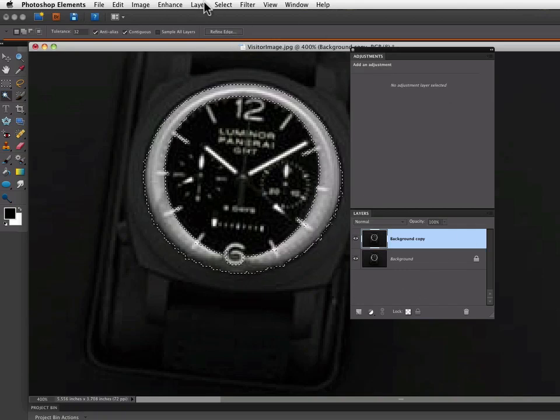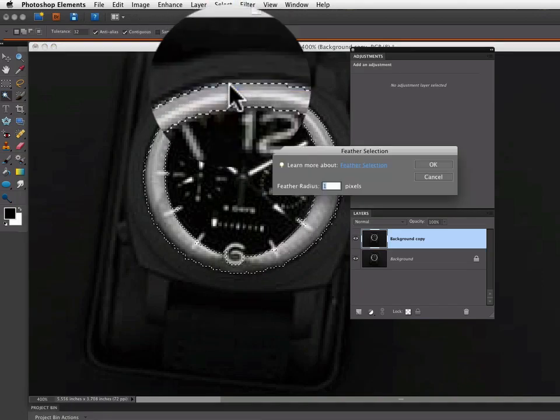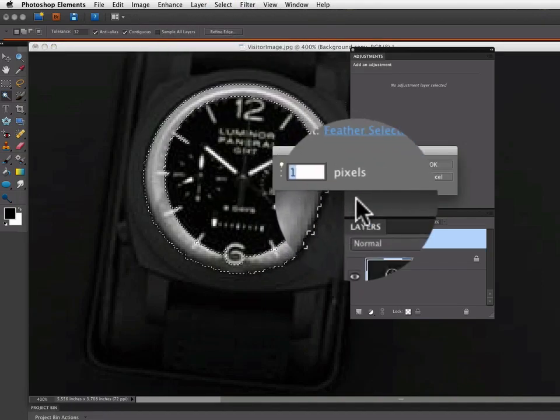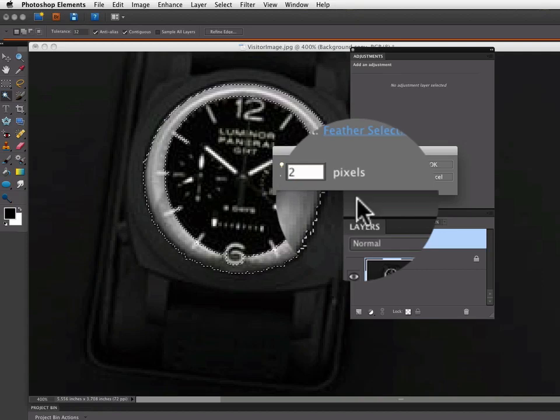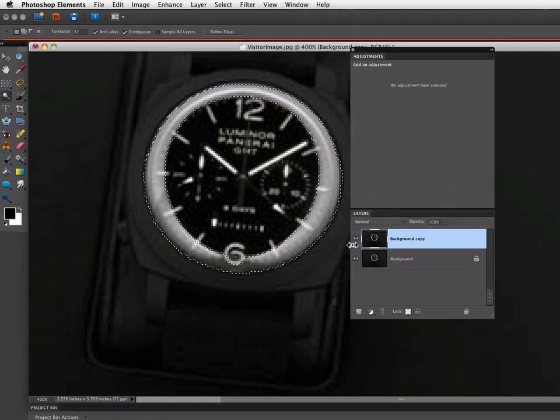I'm going to go up to my Select menu and choose Feather. And I'm going to add a 2-pixel feather to this selection.